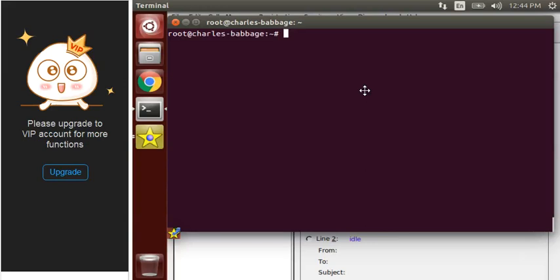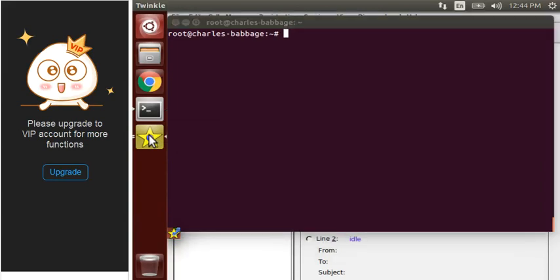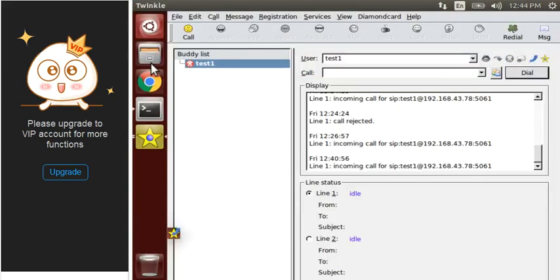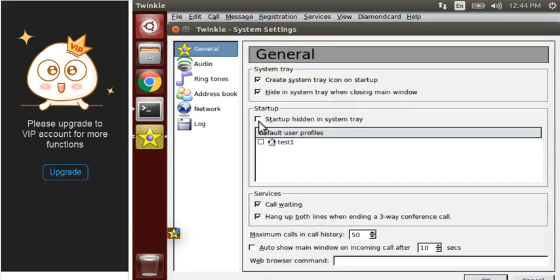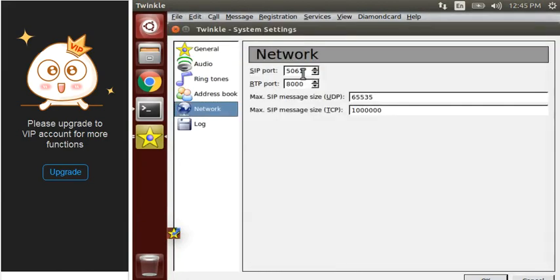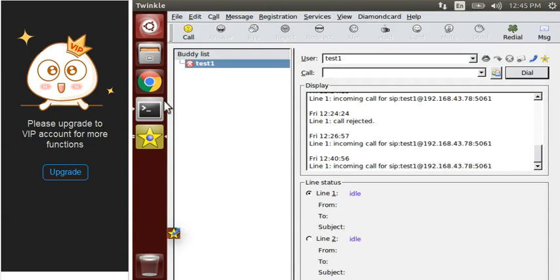Hello guys, before starting a new thing, today I would like to show you a few settings which you have to do in Twinkle. Move to your edit system settings and network. You might be getting this issue that your SIP port in Twinkle is not getting connected because 5060 is already in use, so change your 5060 to 5061 as I already have done. Now your Twinkle will get successfully connected with the Asterisk server.